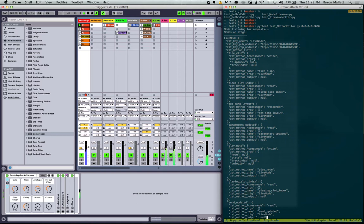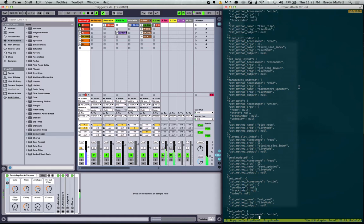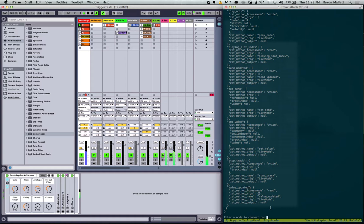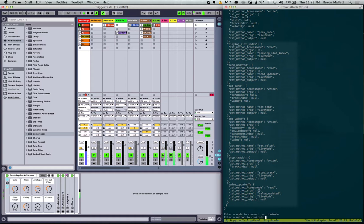Now I want the fire clip method. So it's here in the list of methods I can use. So fire clip and it wants a clip index and track index. So next step will be I want to connect to live node. I want to control fire clip. Go.